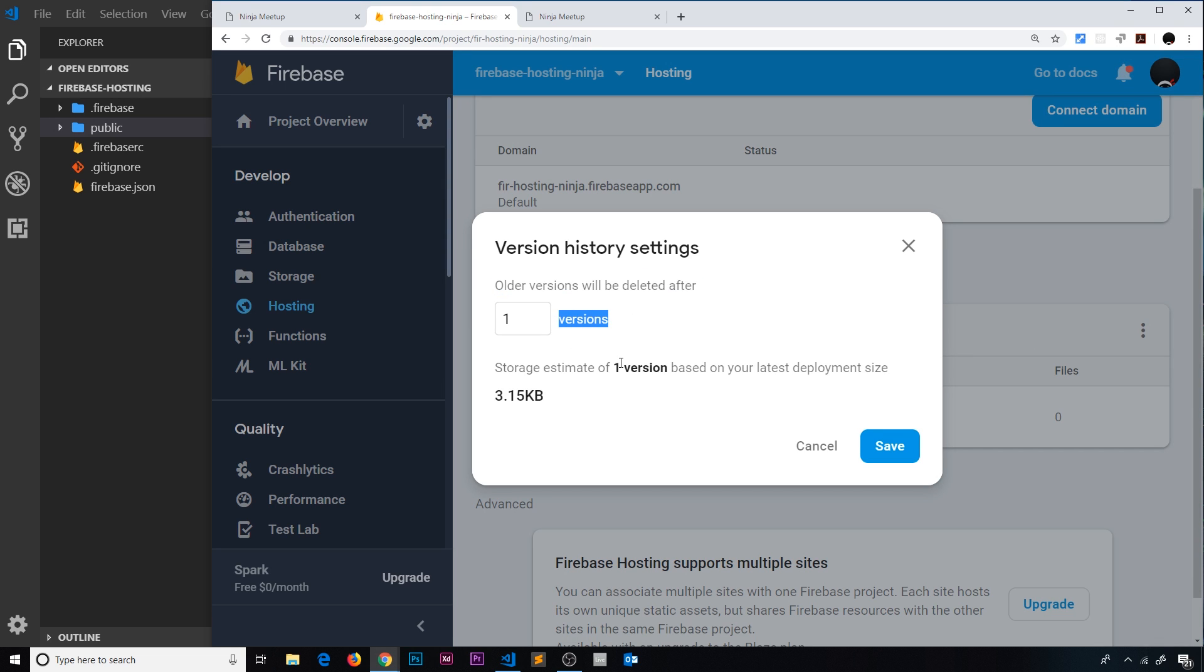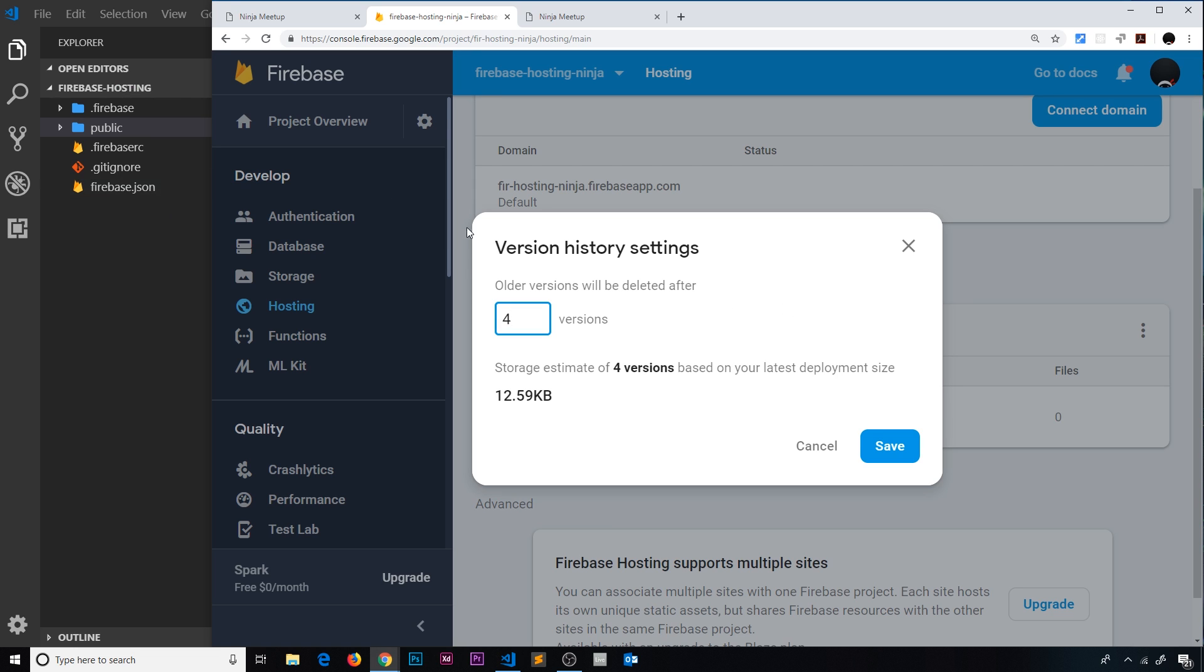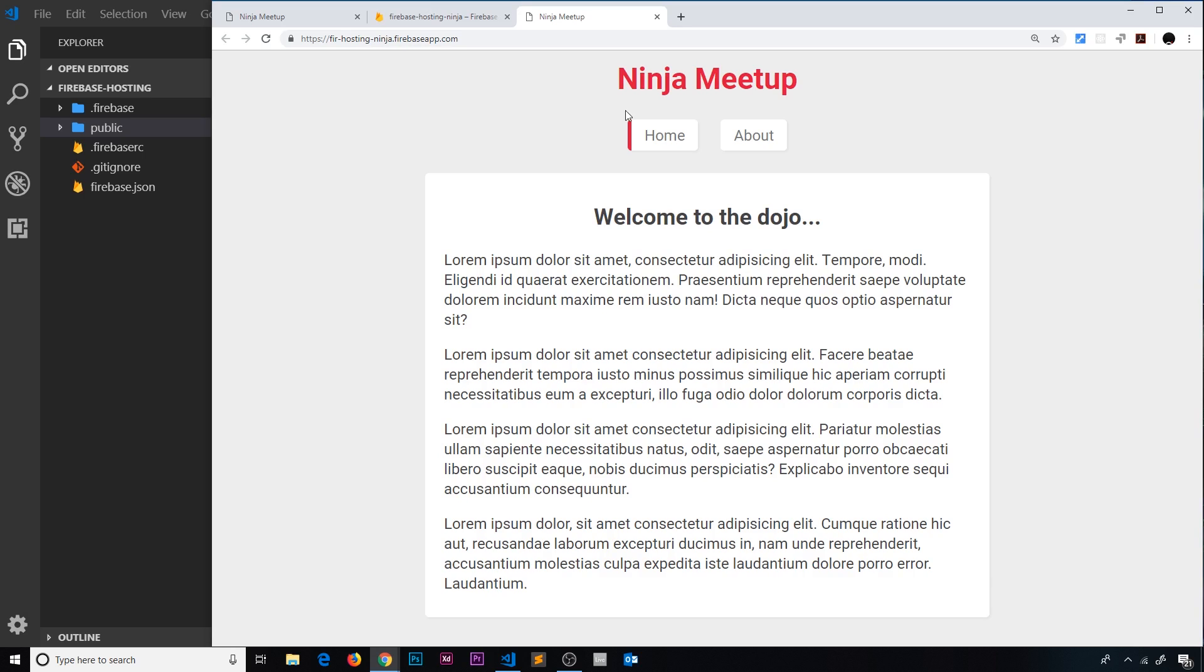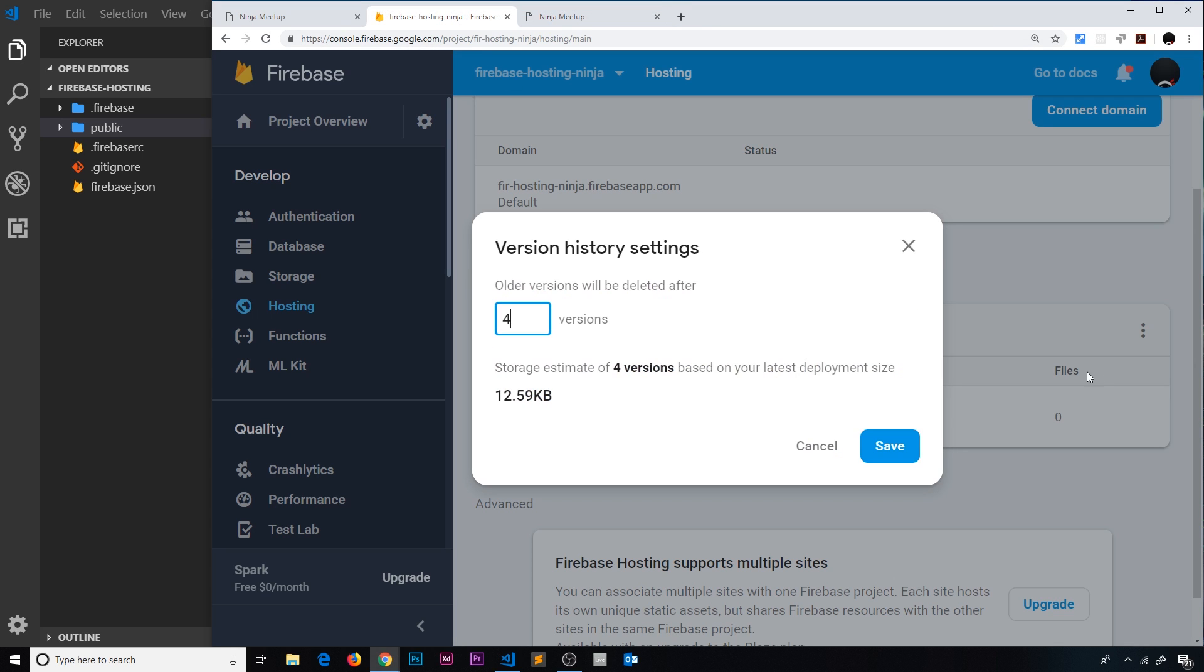So what we could do is change this to four, for example. Then we could deploy up to four different versions, and each time we deploy one it's going to update over here, but then we could view the previous ones and even roll back to those if we wanted to. So let me save this.